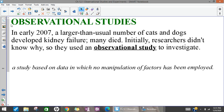We'll start with observational studies. Back in 2007, cats and dogs were developing kidney failure and dying. Researchers didn't know why, so they wanted to look into that, and so they had to do an observational study. It is a way to collect data where we are not controlling any factors involved in what's happening — we're just collecting data, getting information, and then trying to draw some conclusions.